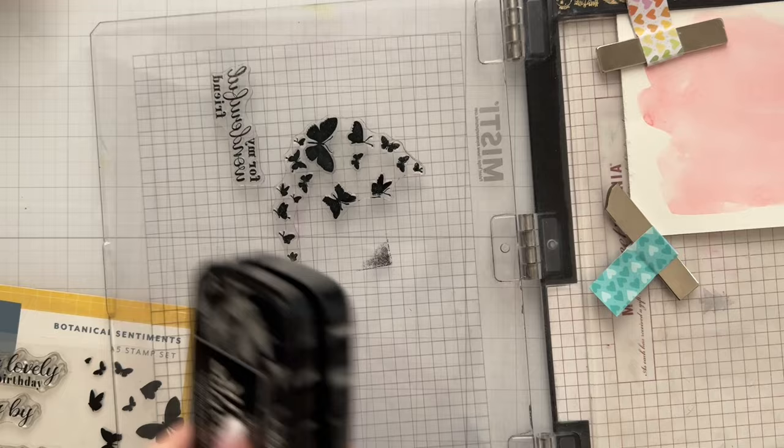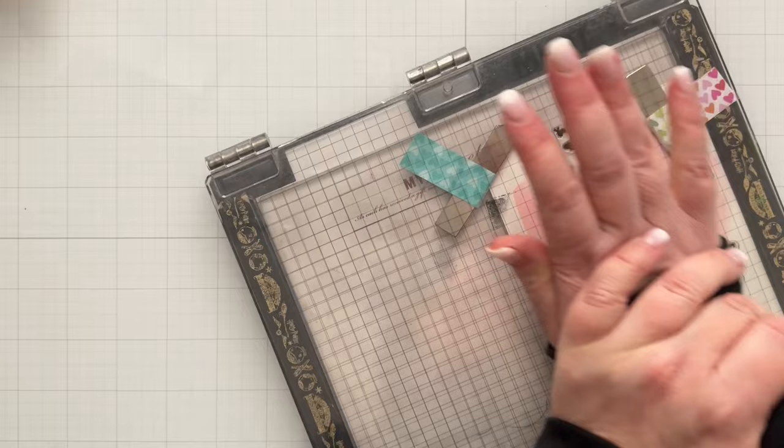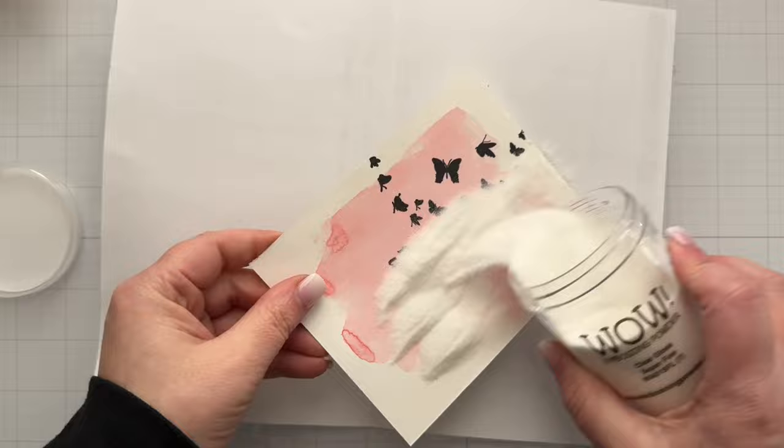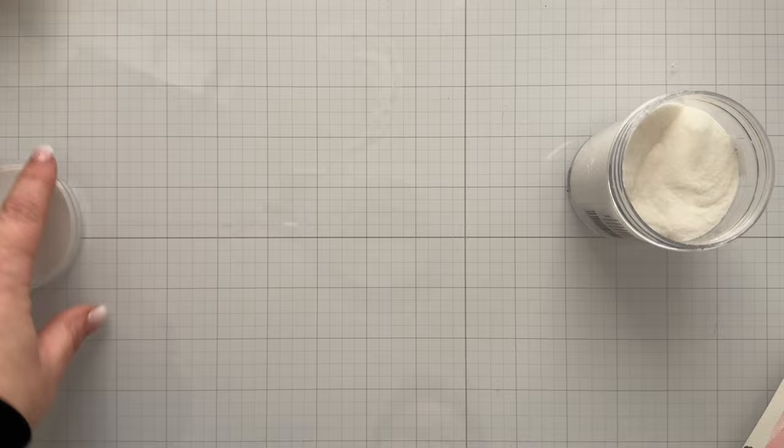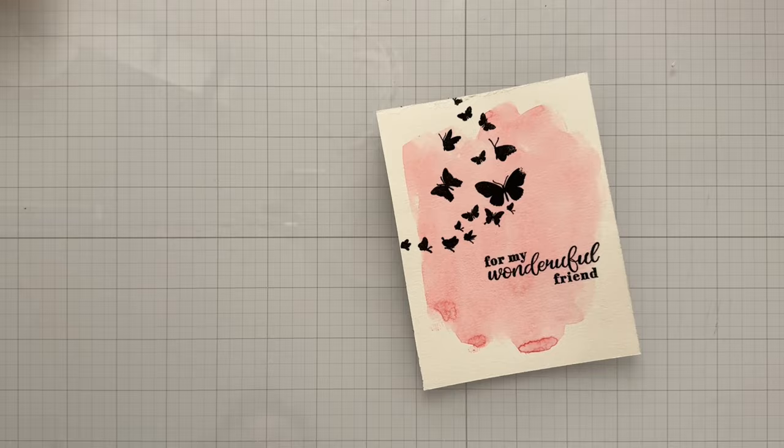For these stamps right here, I'm just going to stamp them with some black ink. It's a pigment ink. I'm using VersaFine Clair Nocturne Black Ink, and the reason why I'm using this ink is because it stamps beautifully, and I can do some quick heat embossing with it. So I'm just sprinkling on some clear embossing powder from Wow, and then I'll go ahead and heat set it.